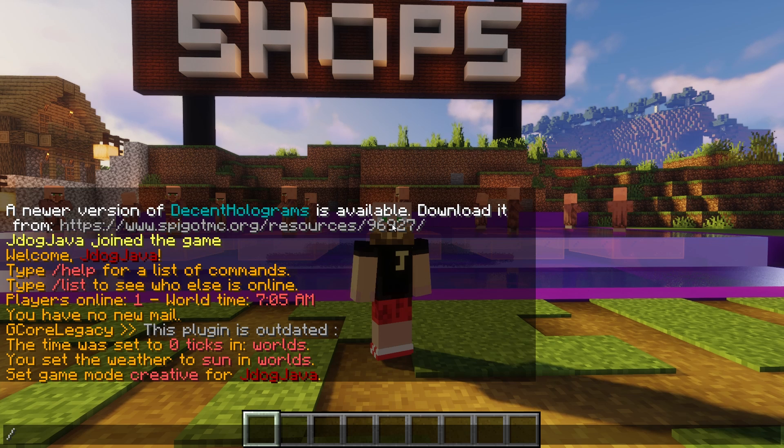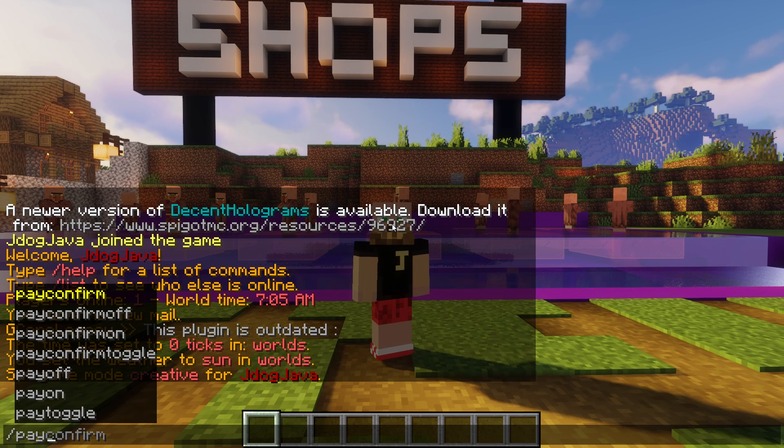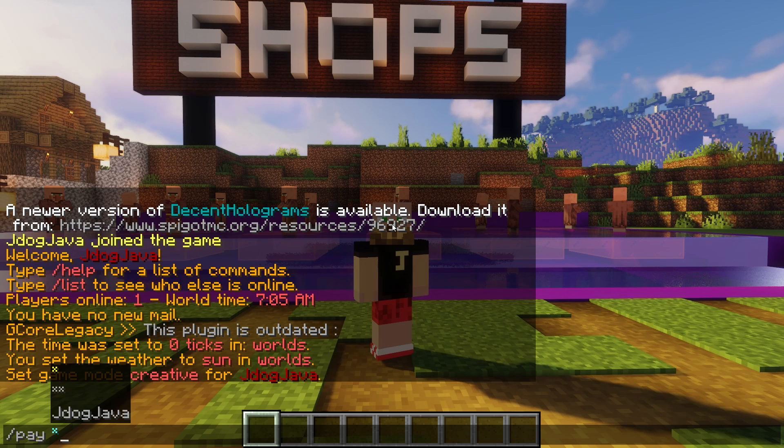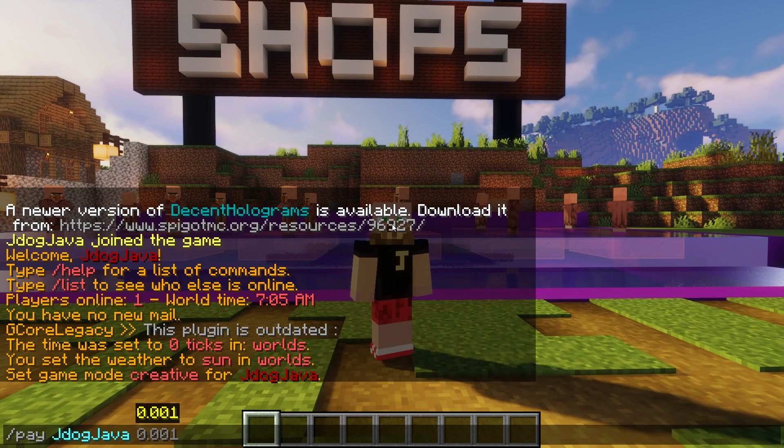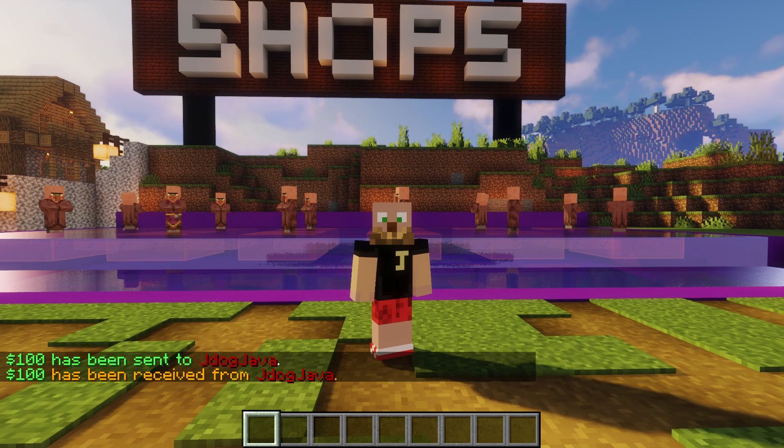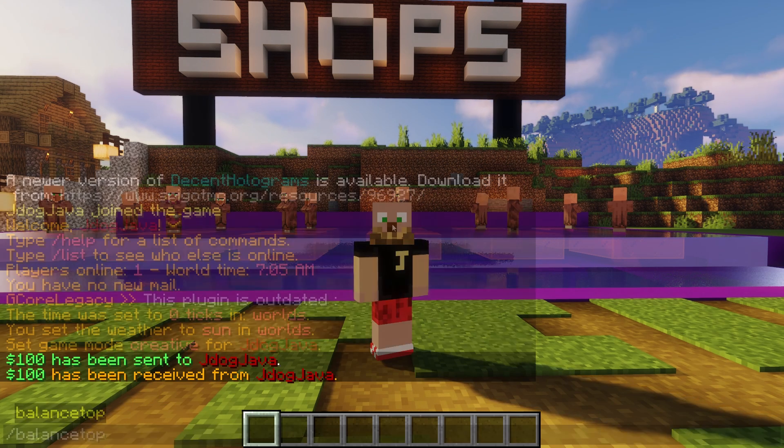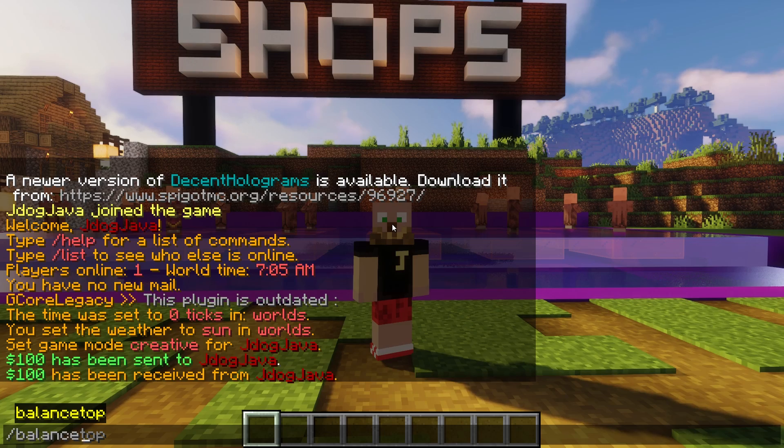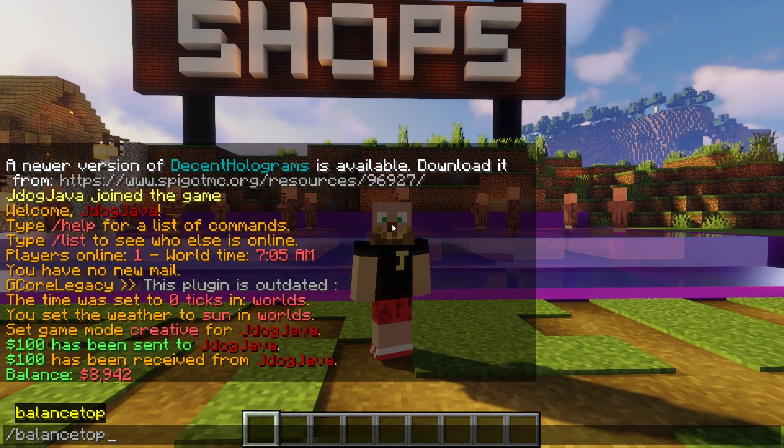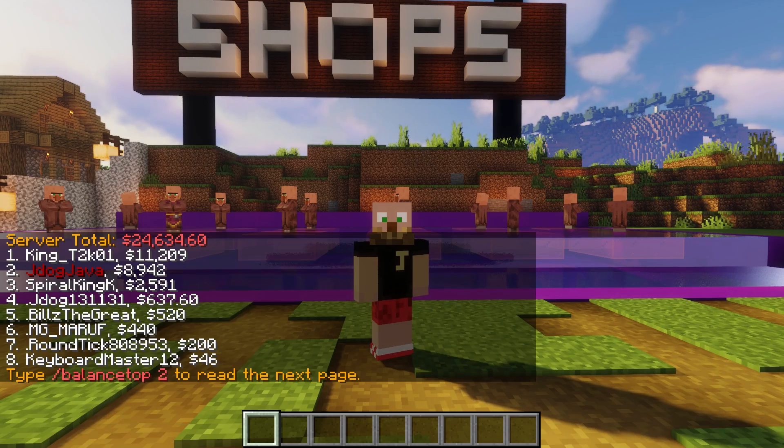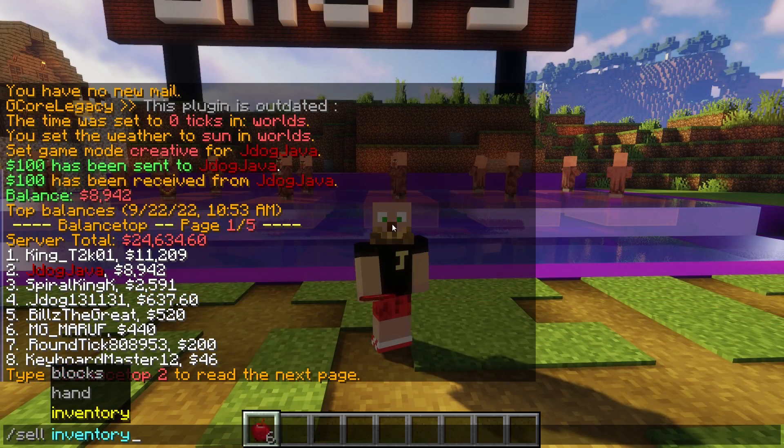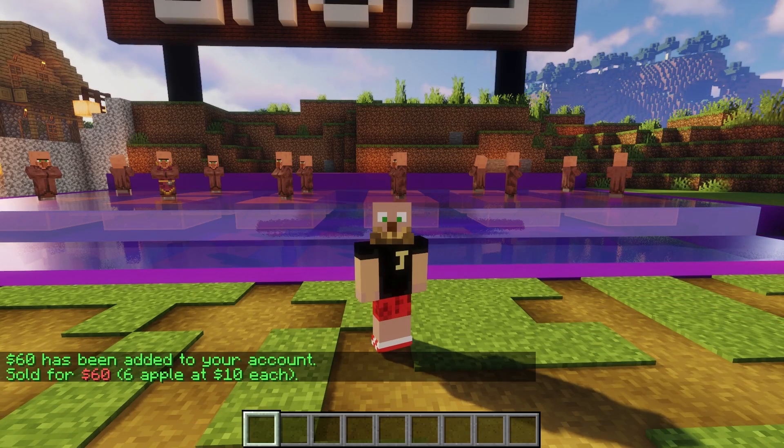And just for an example of what you can do, you can do forward slash pay and pay players different amounts very quickly and easily just like that. You can check your balance, you can check who's got the top balance, and you can even sell your items to the server.